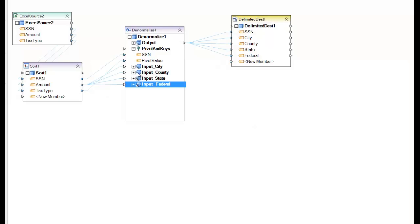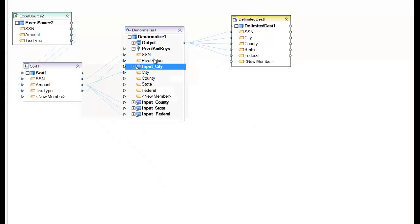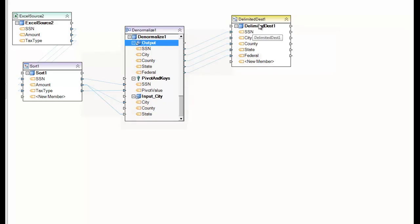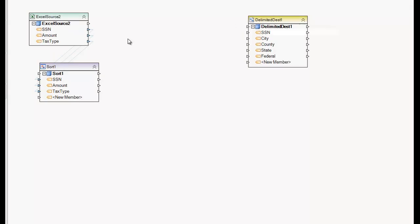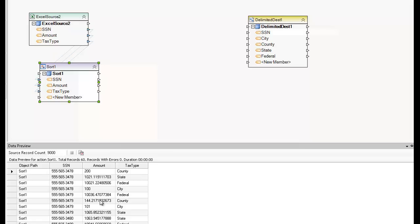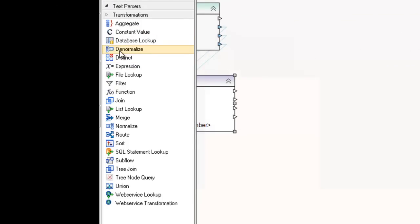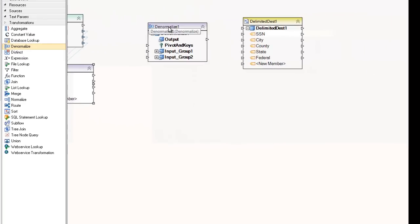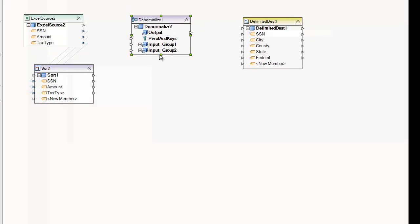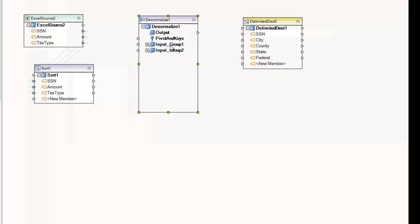Once you have the input groups mapped, you just map the output as you normally would with any other destination. So I'm going to start from scratch and denormalize this data set. I'll go to the toolbox into the transformation section, look for the Denormalized transformation, and drag and drop it onto the diagram. This gives me the blank Denormalized transformation with only two input groups and, by default, configured by sequence.